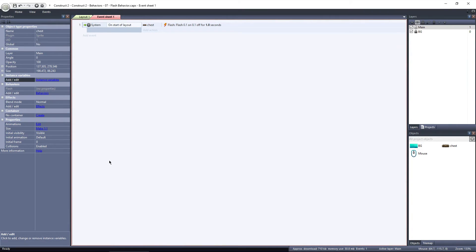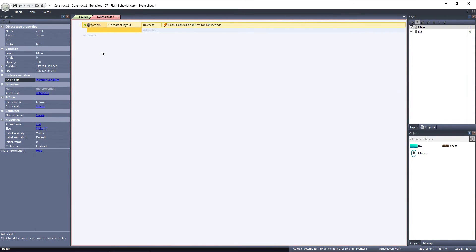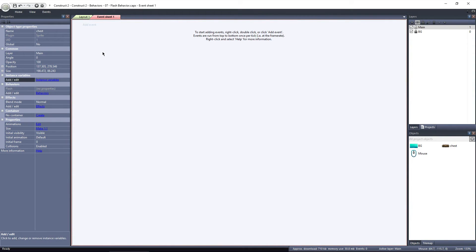This time, I'll set it up so that the chest begins flashing after the user clicks on it. The chest will flash for one second, and then be destroyed. I'll delete the event we set up, and create another one. For this example, I've added the mouse object, since we need to tell when the chest is clicked.